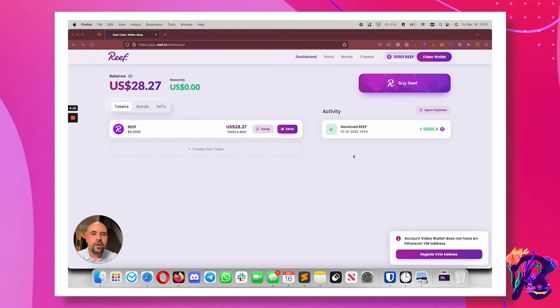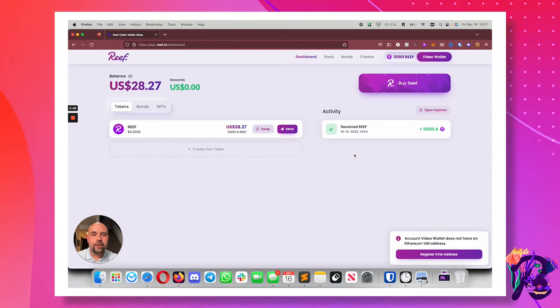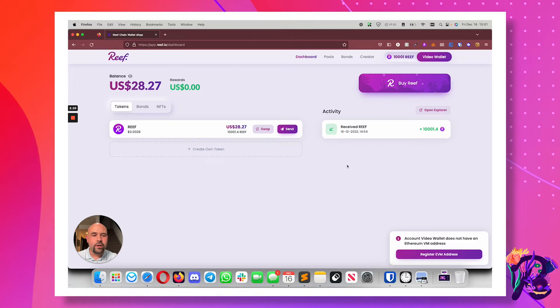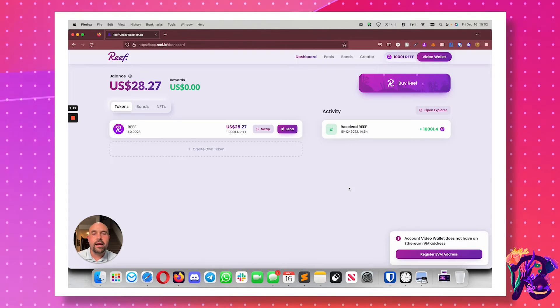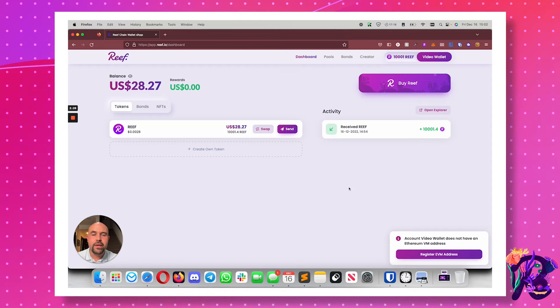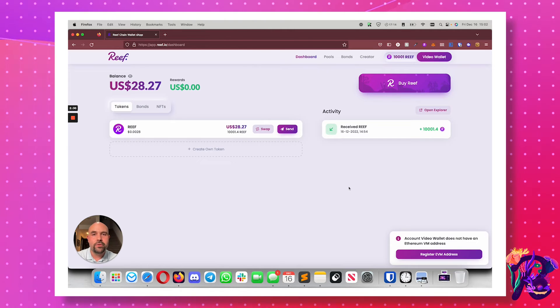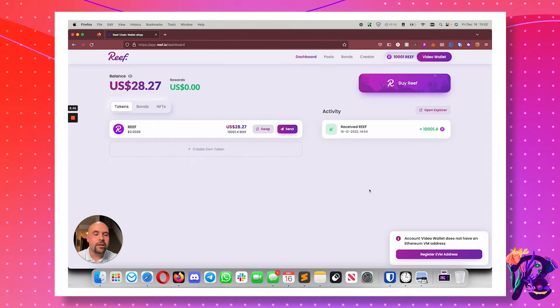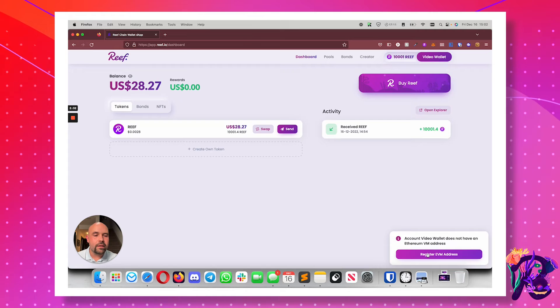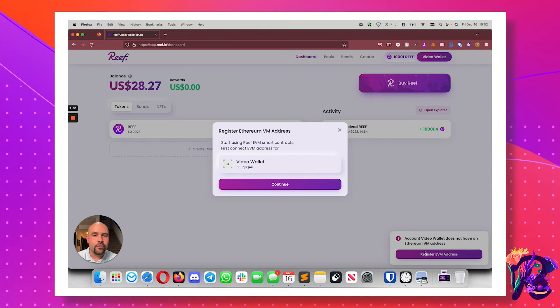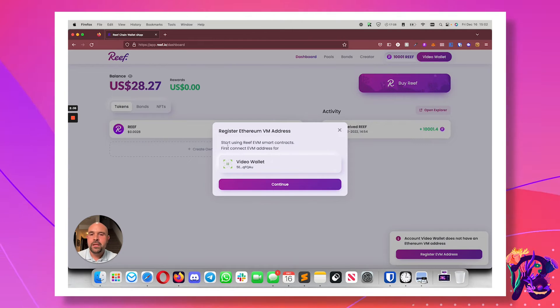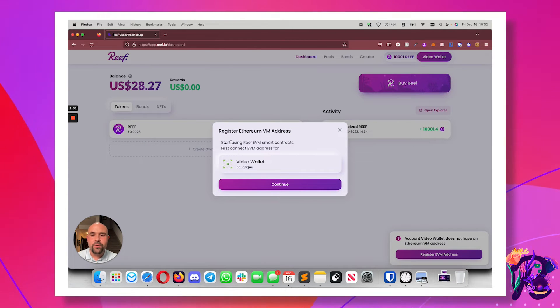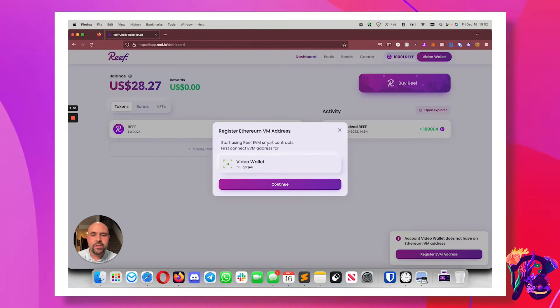So right here on the dashboard, you'll see in the bottom right corner that this wallet does not have an Ethereum VM address and I'm being prompted to register one. So I click here on register EVM address and it tells me why, so I can start using EVM smart contracts on Reef.